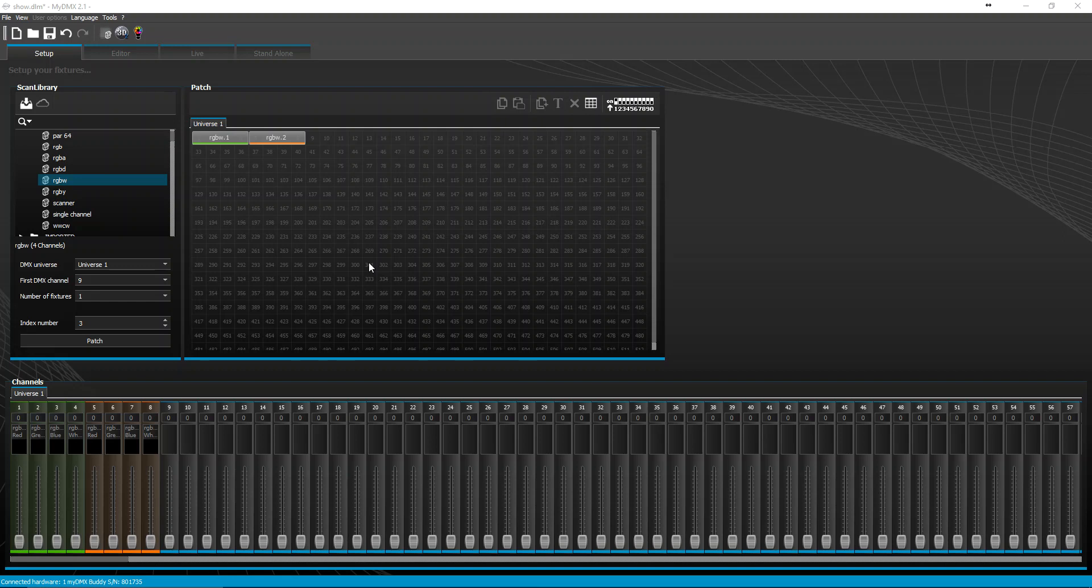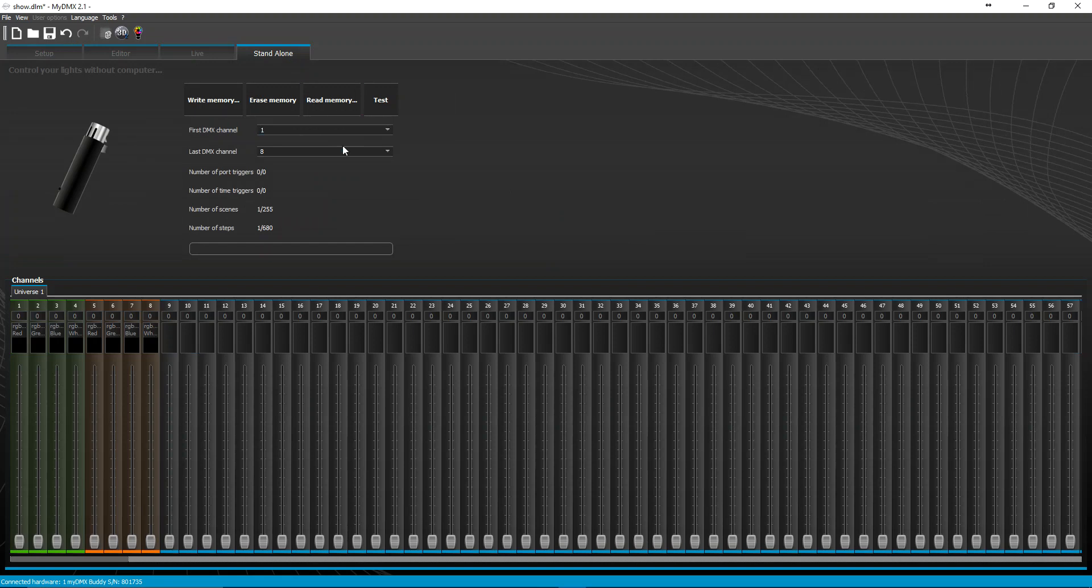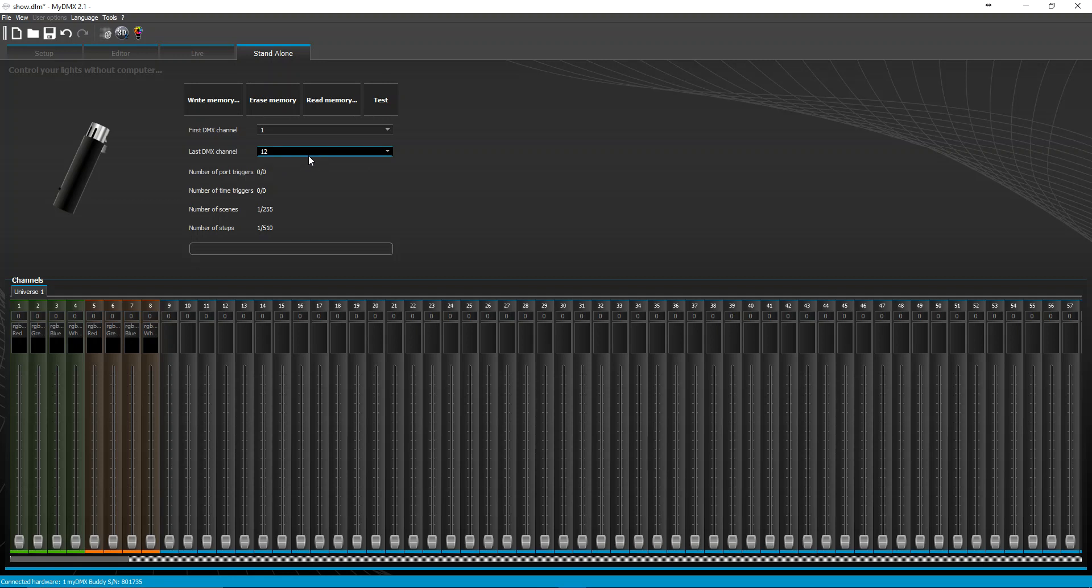Keep in mind when you have a buddy you only have up to 12 channels that come with it for free. You can always buy more on the store if you go to store.dmxsoft.com. You can buy I think it's packs of 128 channels of standalone memory, standalone channels to load onto your device.